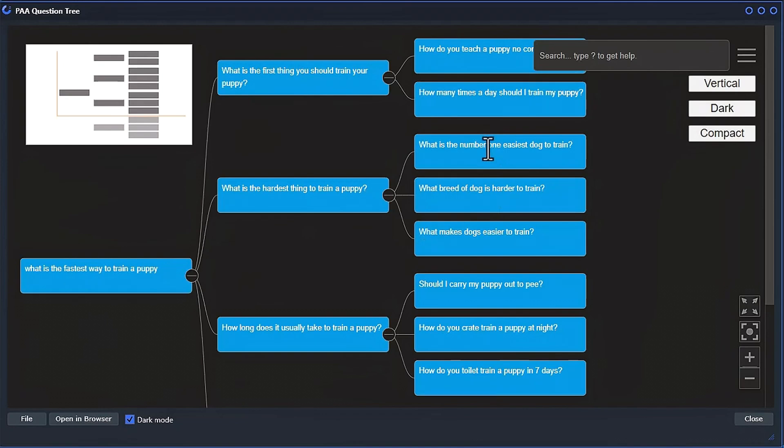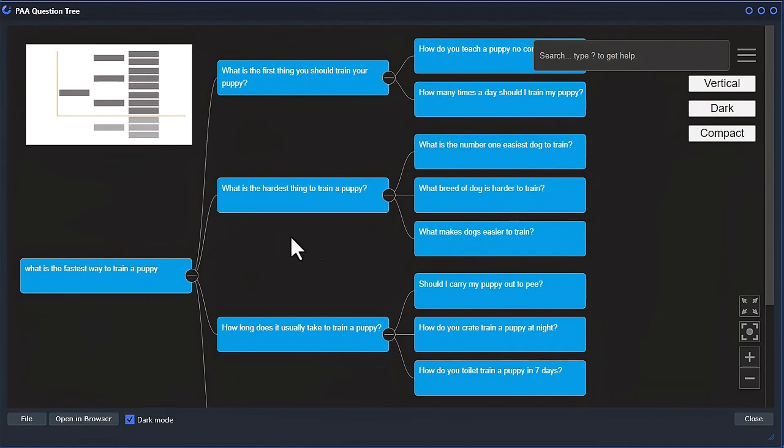So there's lots of stuff you can do with this data. You can write articles, individual articles, around each question. Or you can write an article around a set of questions. Or you can do sort of like a pillar kind of blog post where you have this main question, and then you can answer these and sub-questions.